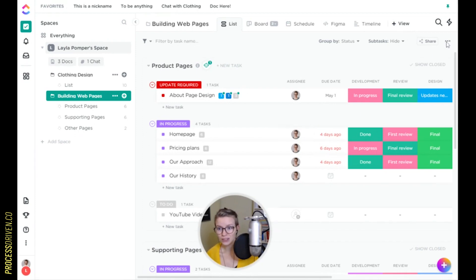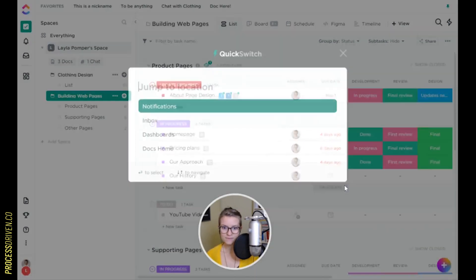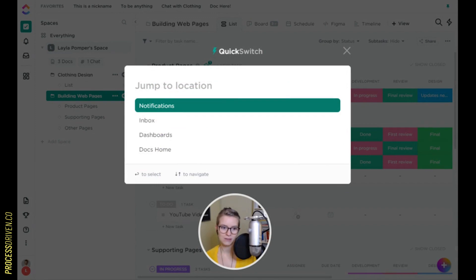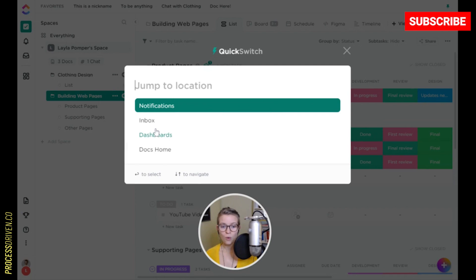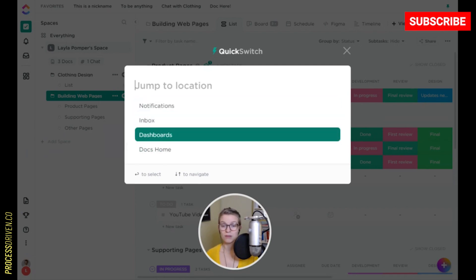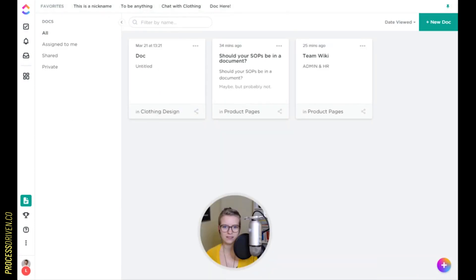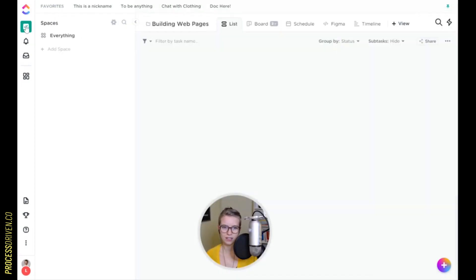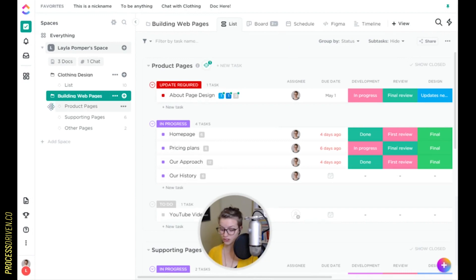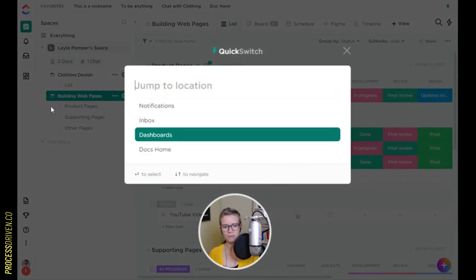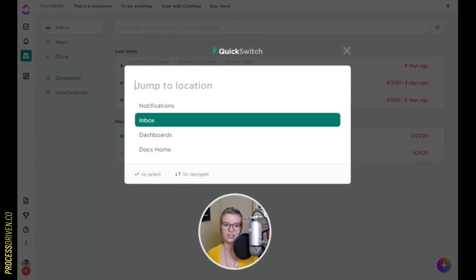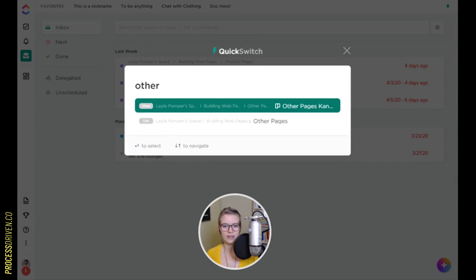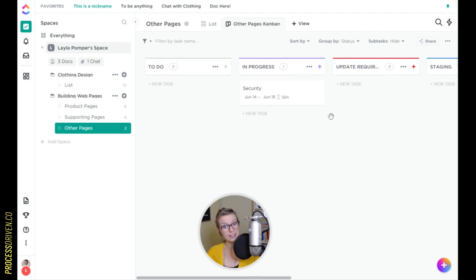There are also a whole bunch of other keyboard commands, including QuickSwitch — when you press K, it opens up a 'jump to location' window where you can type something in or toggle up and down to go to some of the most common areas. So if you are tired of clicking around and you prefer to operate with keyboard commands, you can now do that using K and toggling up and down to navigate ClickUp.